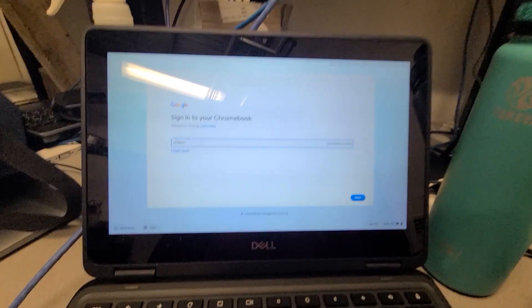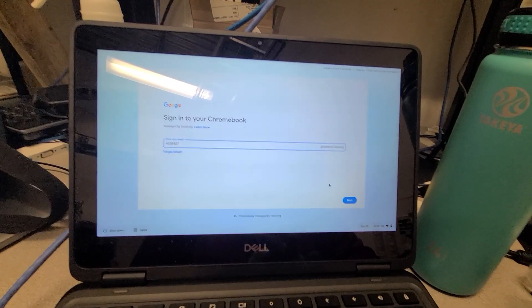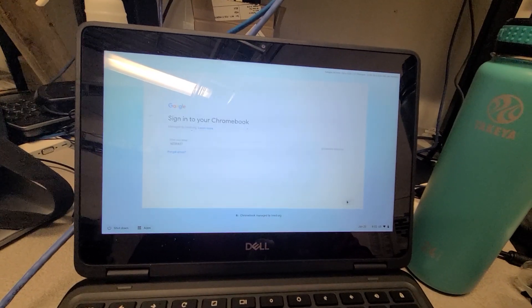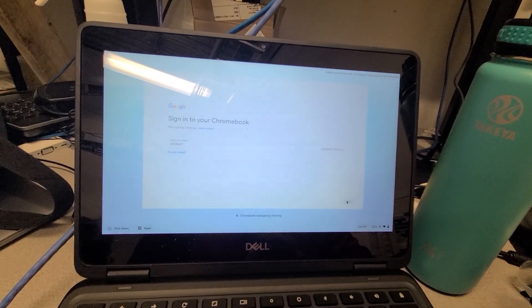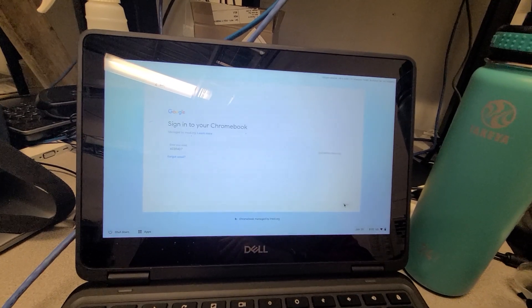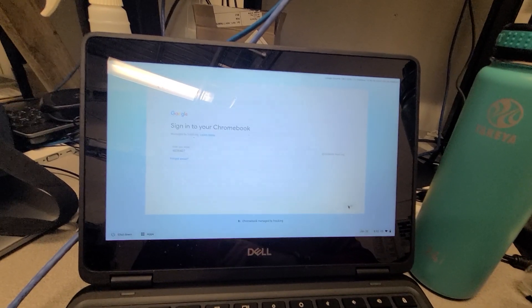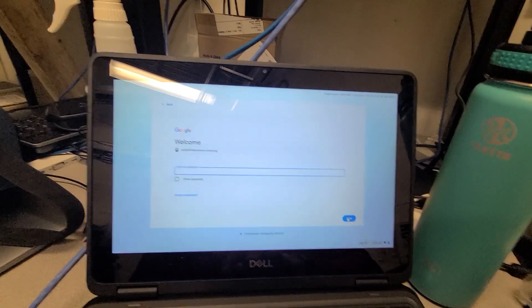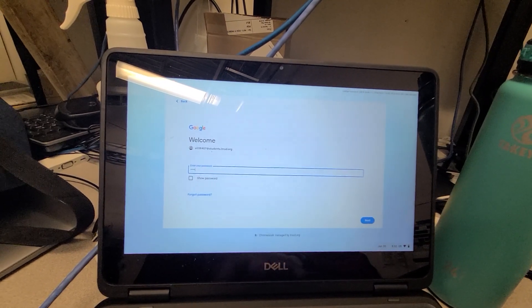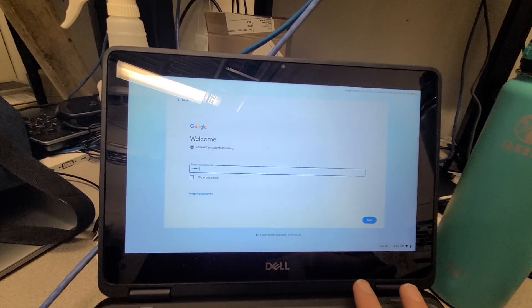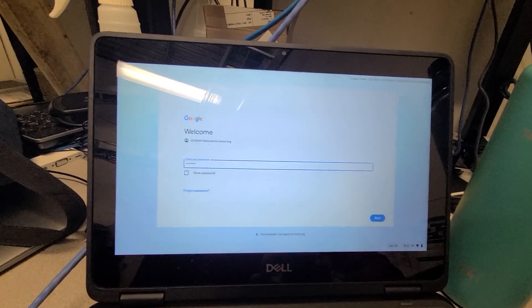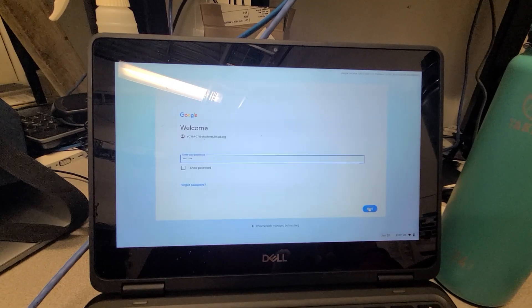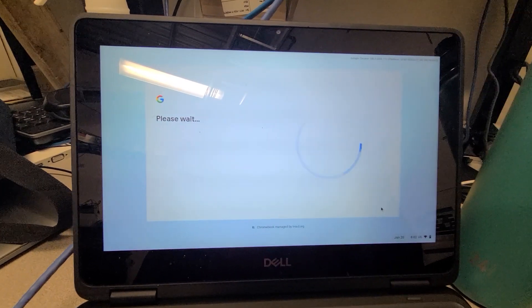Here we see we entered a student ID. We click Next and the student enters the password from PowerSchool. We'll click Next.